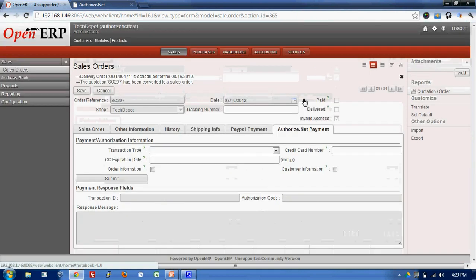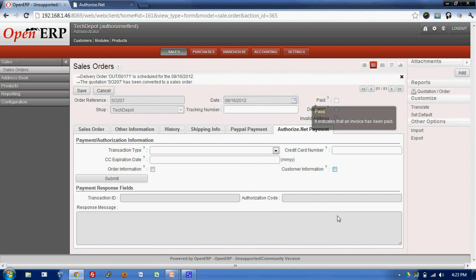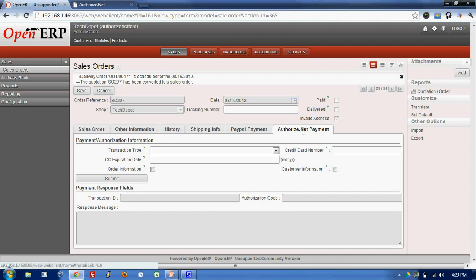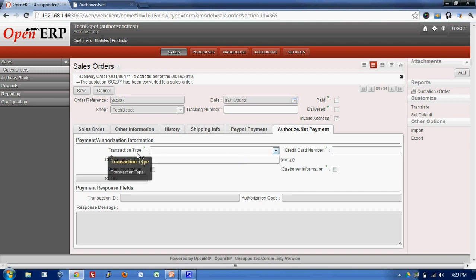Now, in order to process the transaction from Authorize.net, I click on the tab on Authorize.net payment. And in this window you can see the transaction type, credit card number, the expiration date and lot more.